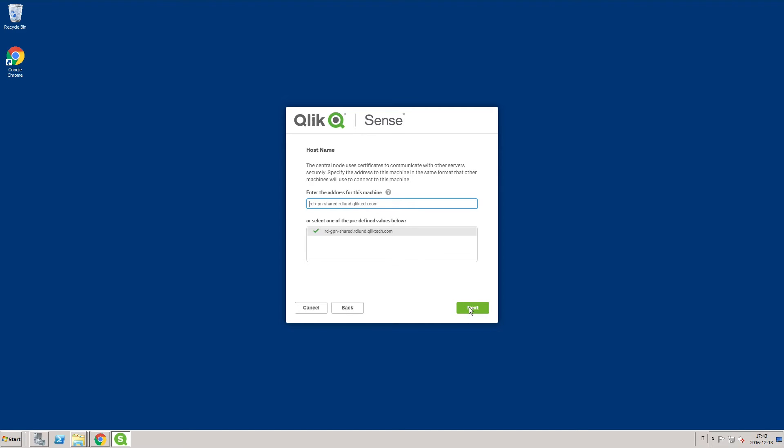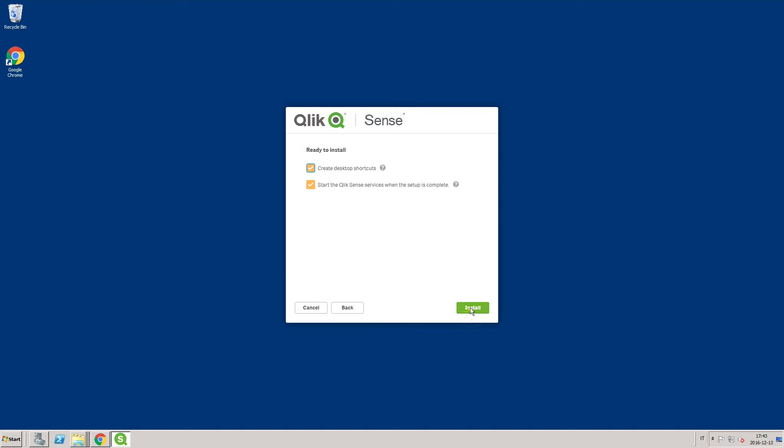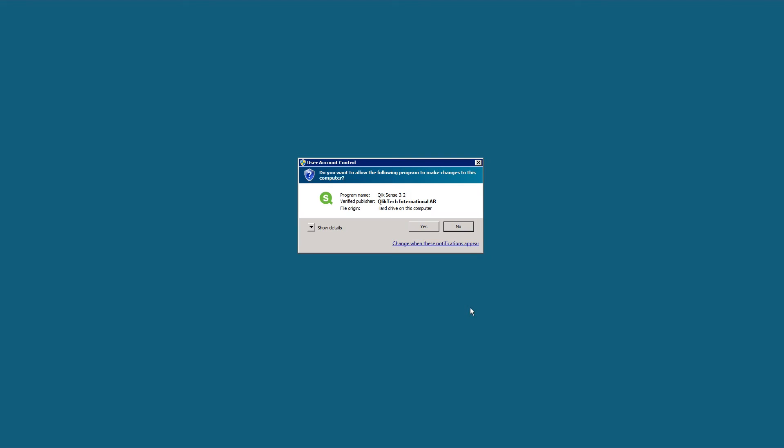Accept the default hostname. Select Install to launch the Qlik Sense installation.